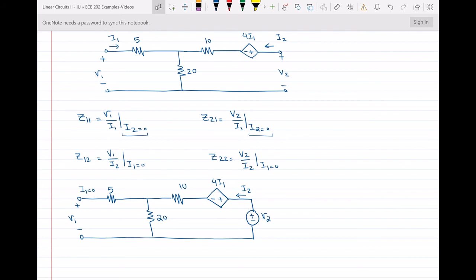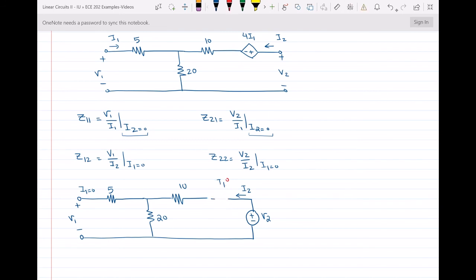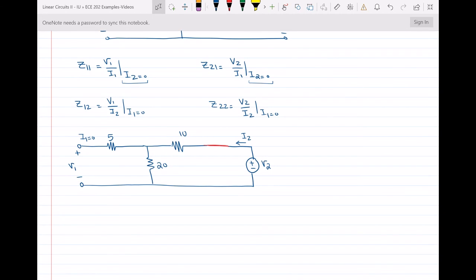Since I1 is equal to zero, there is no current passing through the 5 ohm resistor. Also, since I1 is zero, the dependent voltage source — which equals 4I1 — will be equal to zero. When a voltage source equals zero, it acts as a short circuit at that point. So now we have everything ready to find Z12 and Z22.